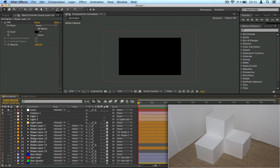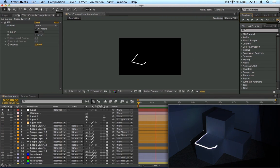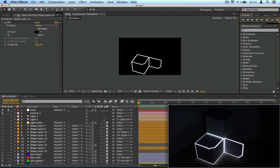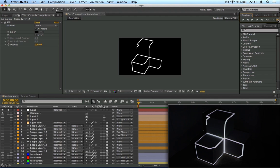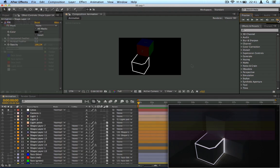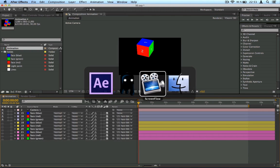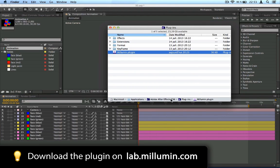Hello Millumin users. Did you ever dream about creating your video mapping content directly in After Effects and seeing the result live? Okay, now it's possible. Have a look at this line I created with After Effects. So how is it possible? This is very simple. Millumin now has a plugin you can download from the lab and install in the plugin folder of After Effects.